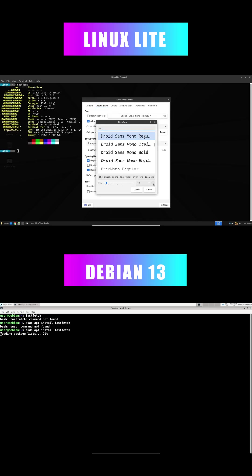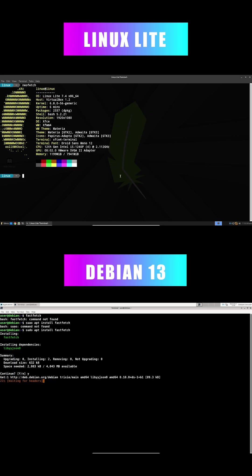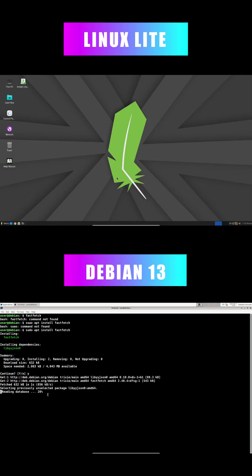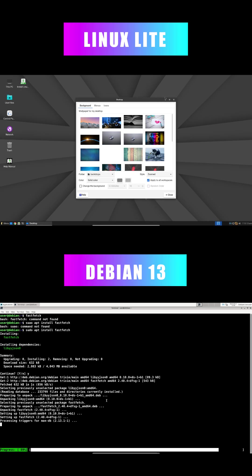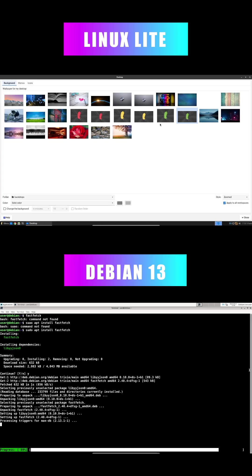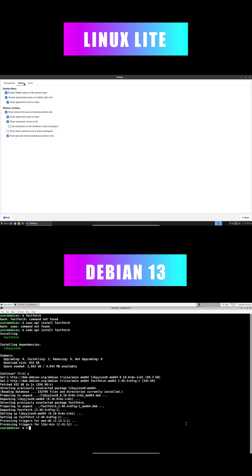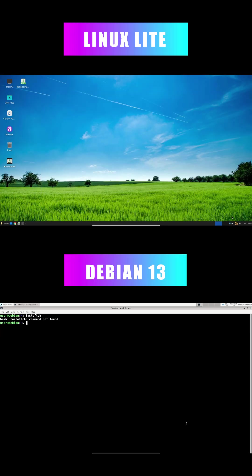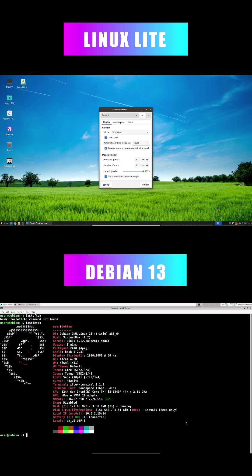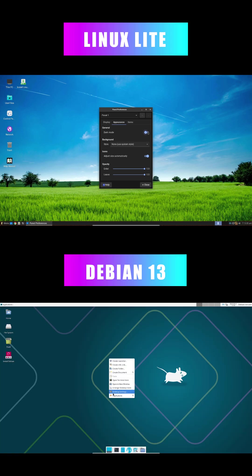On the flip side, Linux Lite 7.4, based on Ubuntu 24.04 LTS, which draws from Debian, is your friendly fortress. It's lightweight and tuned for ease, running smoothly on older hardware with a curated selection of software to avoid bloat. Regular security updates keep it stable, while its intuitive interface minimizes user errors. Ideal for newbies, home users, or those with aging machines who want reliability without a learning curve.